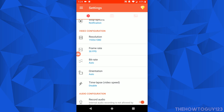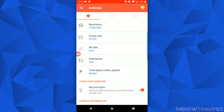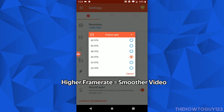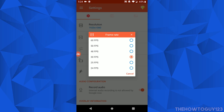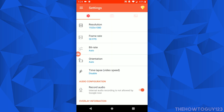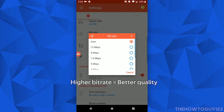That's the resolution I usually choose and I usually don't have much of a problem with it. Moving on, we have Frame Rate. If you don't know what frame rate is, it basically determines how smooth your video is — the higher the frame rate, the smoother the video. I'd recommend keeping this at 30 FPS for normal screen recordings, but if you're going to be recording games I would put it at 60 FPS.